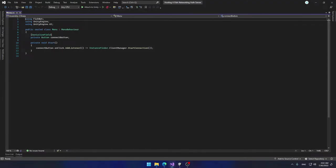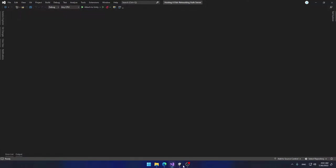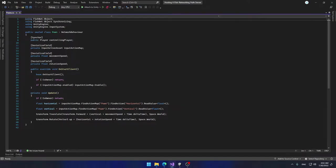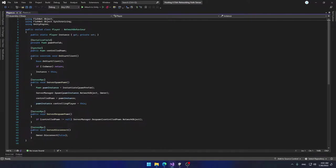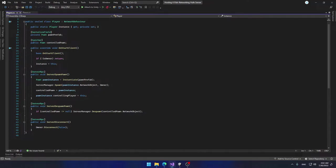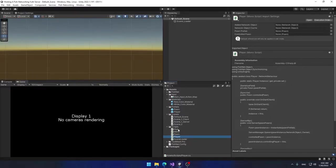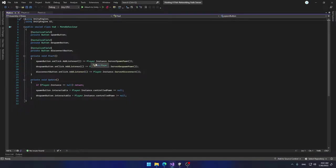I have a menu script which just has a button to connect to the server. I have a pawn script which is an object that moves and rotates using the WASD keys. I have a player script with three RPCs — simply to spawn a pawn object, de-spawn it, and disconnect from the server. Then I have a HUD script that allows me to spawn, de-spawn, or disconnect my current player.